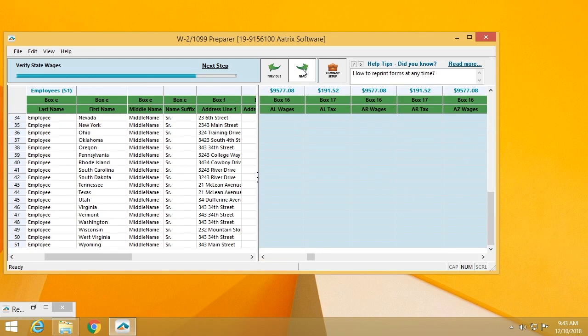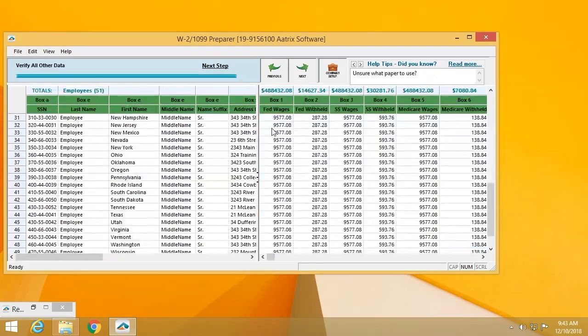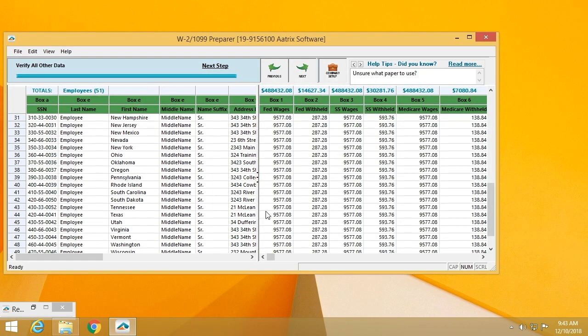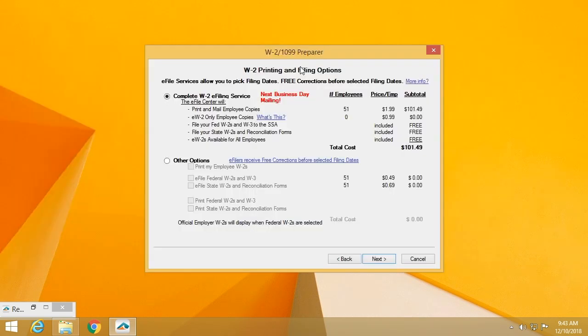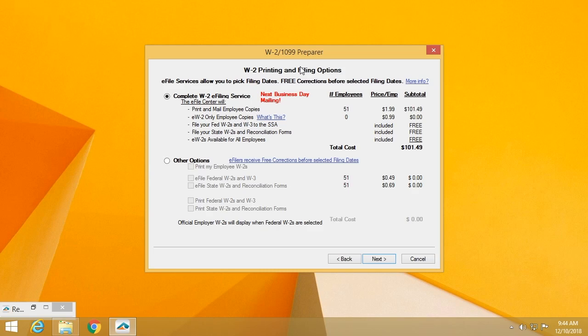Looking at next, these are all of the state wages, all being verified for limits and values. The last thing is just a chance to review all of the data. Once you have completed that, you'll begin to go through the process of getting it ready to be delivered. This screen allows you to pick the level of service that you'd like. Obviously, the best practice here is to use the complete W2 e-filing service.